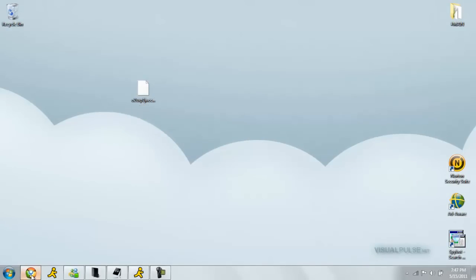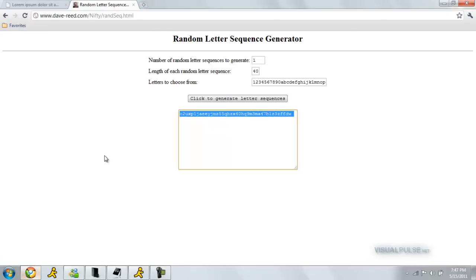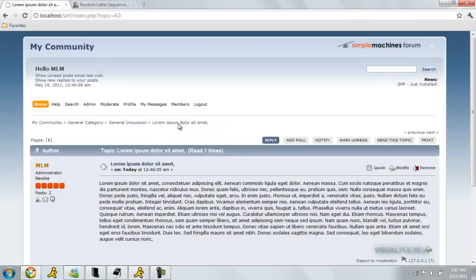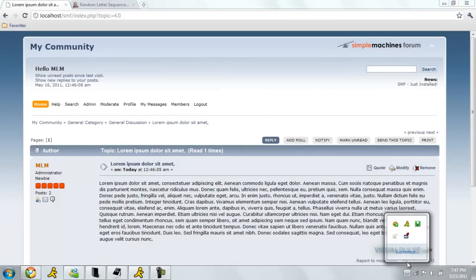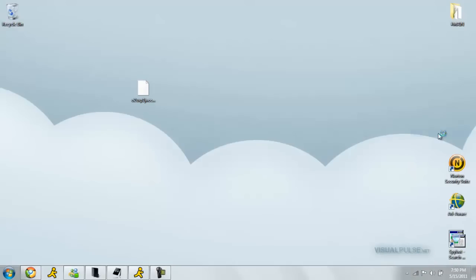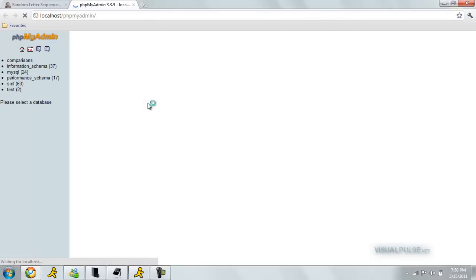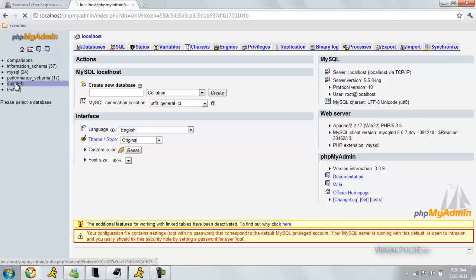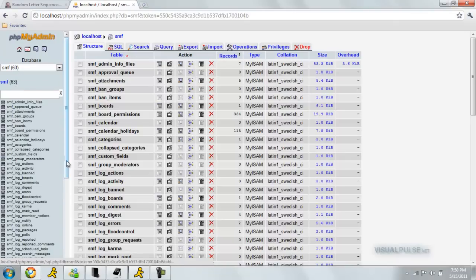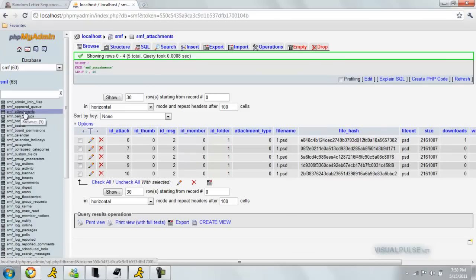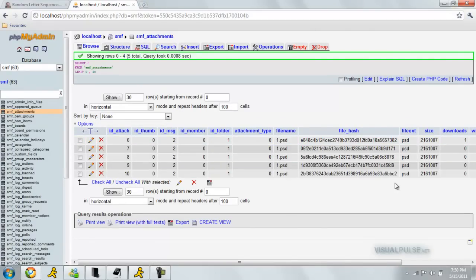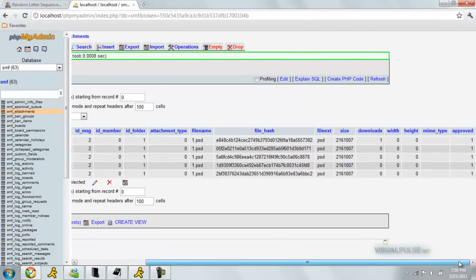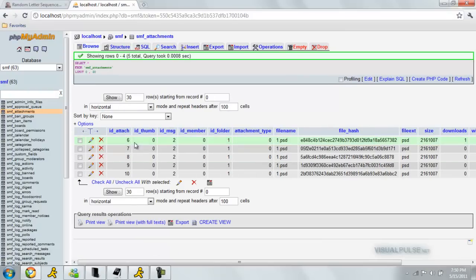We also need to put the ID attached to it. Let's bring up your PHP MyAdmin. As you can see, I have it up there. Go to your SMF database. Let's go to the attachments table. As you can see, you have ID attaches for each attachment you have on your database. This is actually auto-incremented by itself.